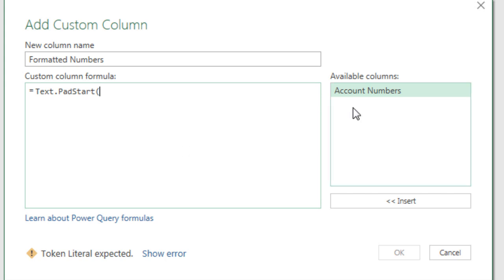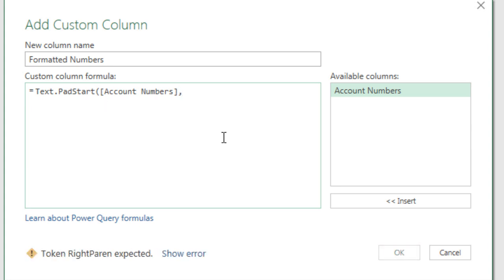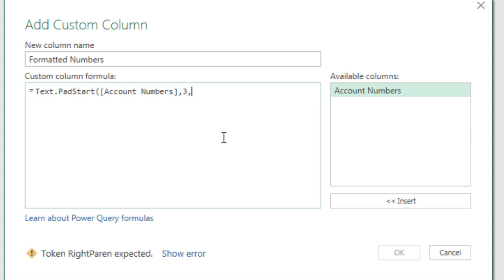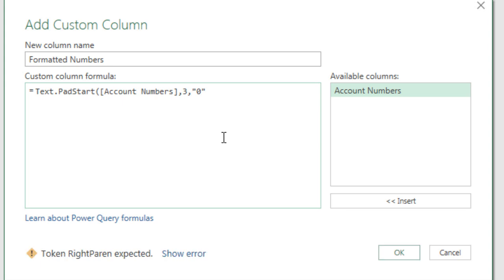Now we want to do it to our account number, so I'm simply going to double click Account Numbers. That's the field name in square brackets, comma. Now the next argument says how many digits are there? Well for us, there's always three, comma. And what do we want to pad it with? A zero, but we have to put it in as text. Double quote, zero, and double quote. Close parentheses.